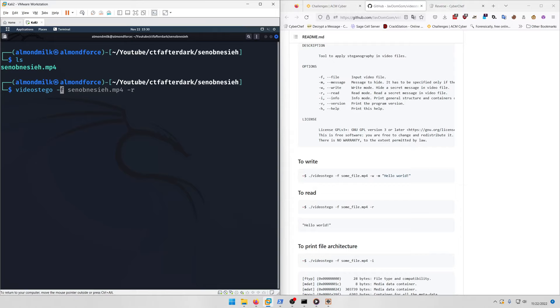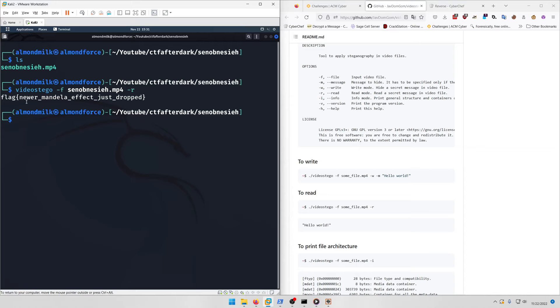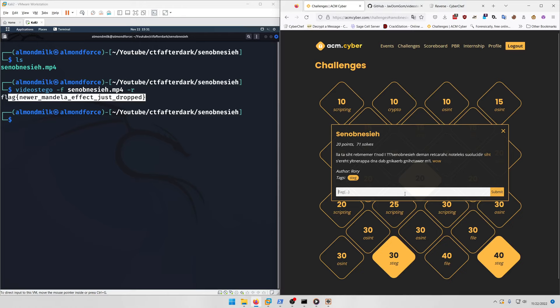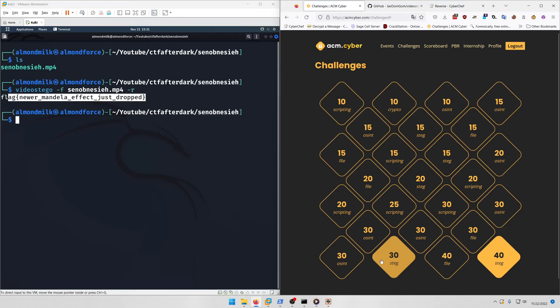Let's run video-stego -f and -r, and there's our flag: newer Mandela effect just dropped. Copy that, paste it in, and submit.